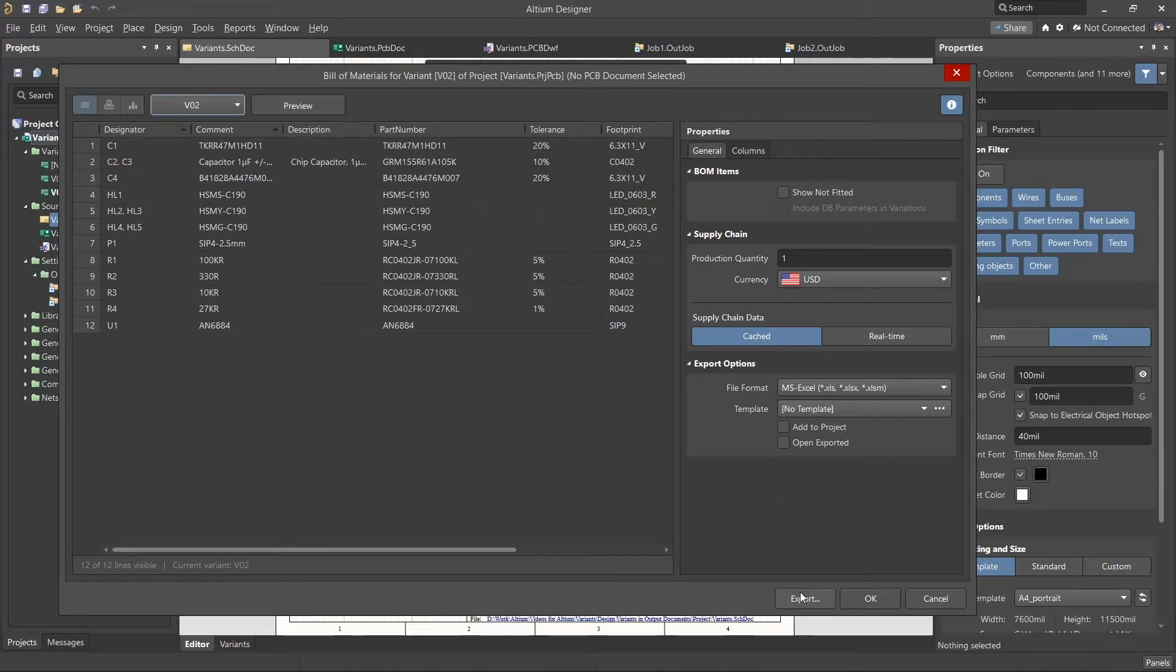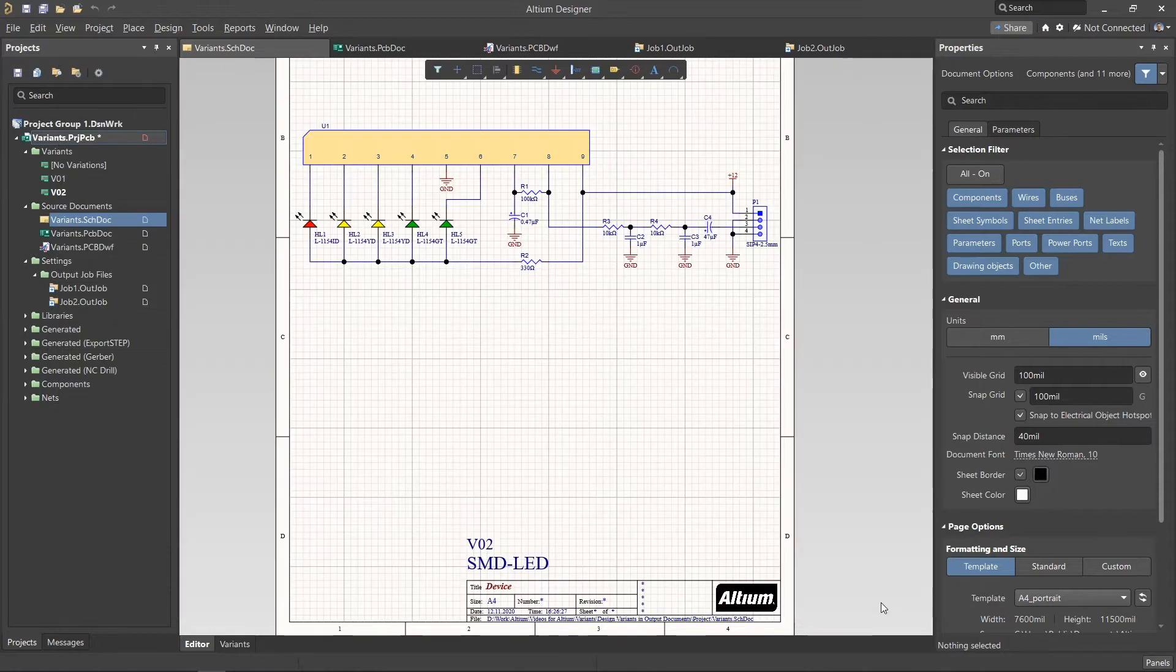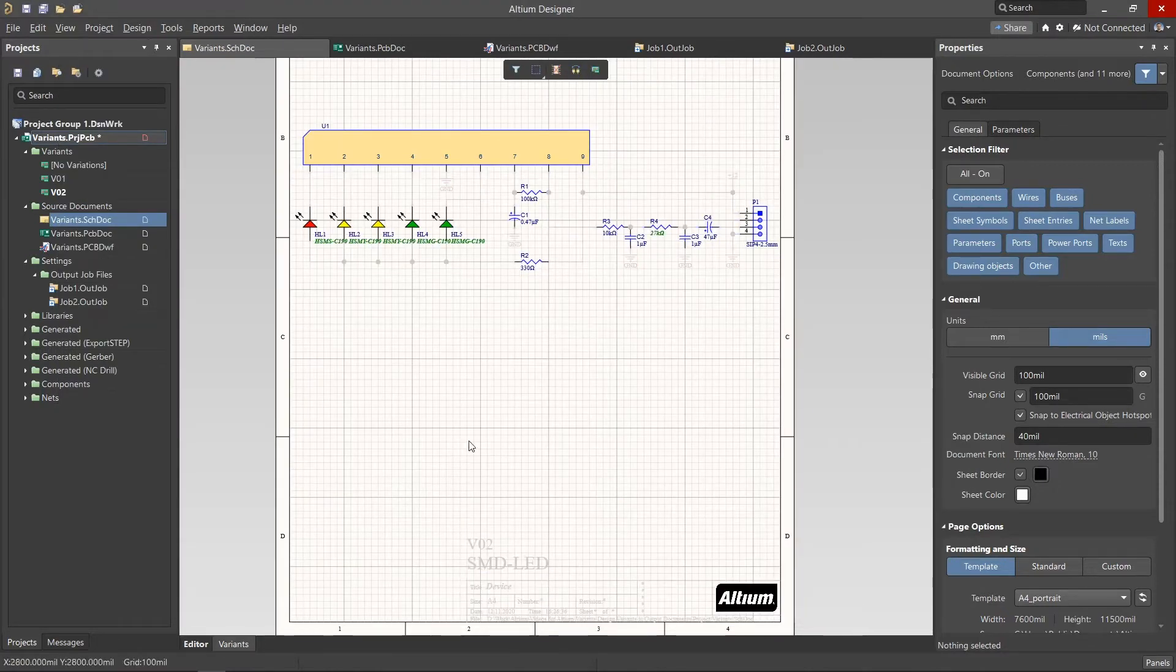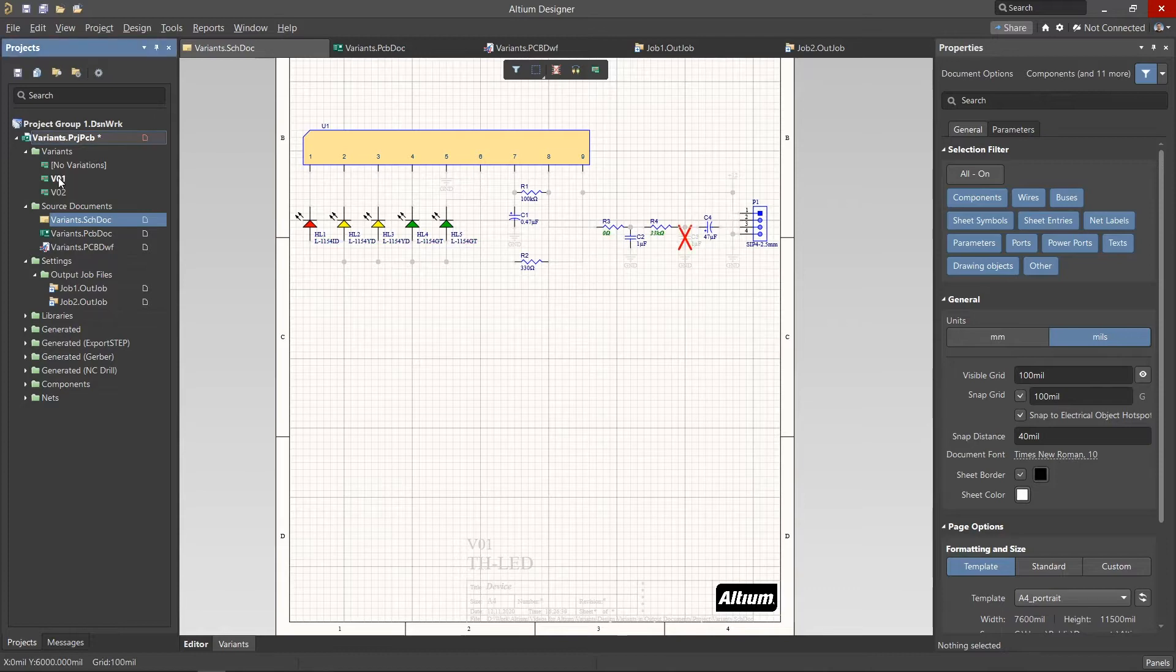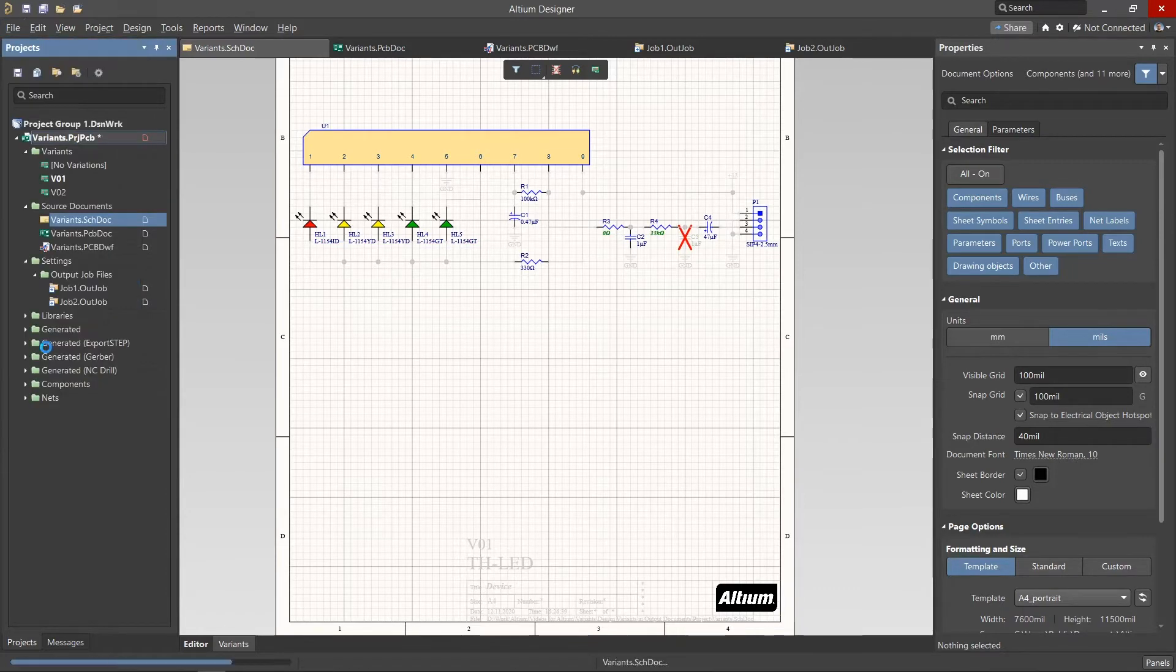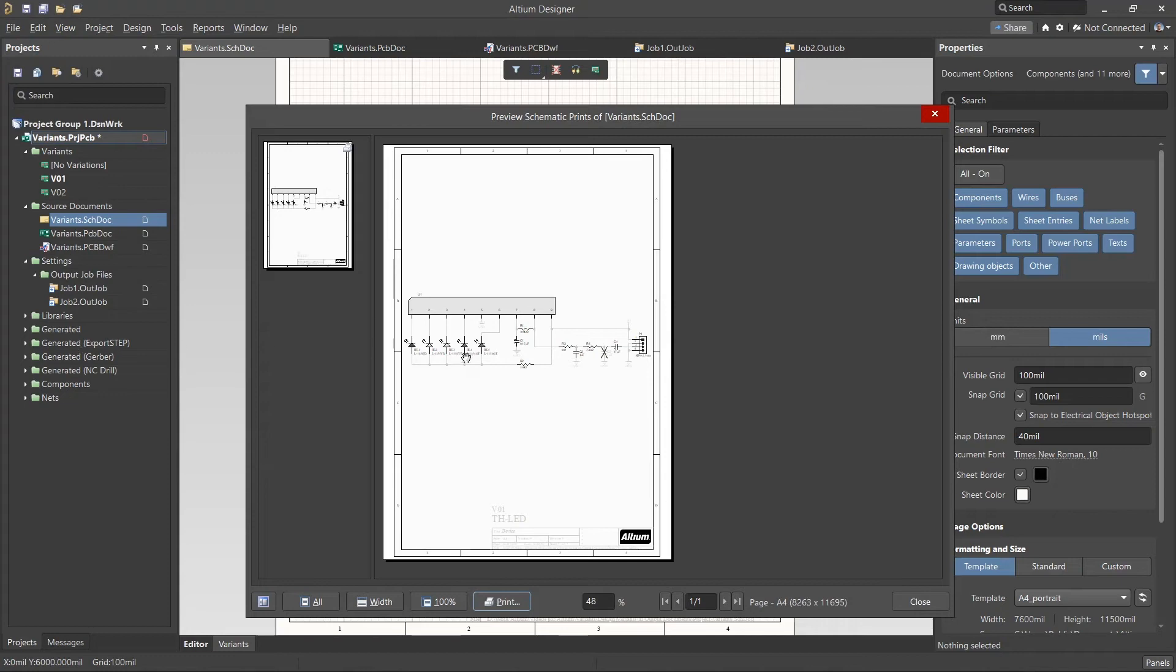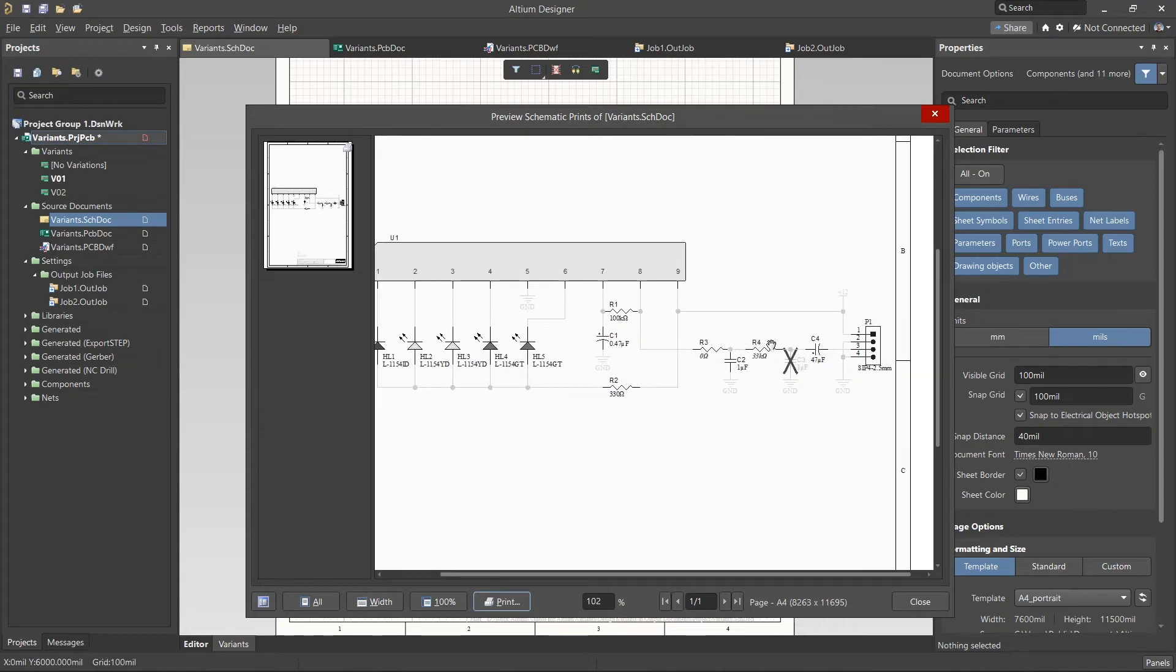To print the schematic for a desired variant, we must first switch to the Variant tab at the bottom left of the schematic sheet, and then select the required variant from the Projects panel. To see the drawing preview of the variants, select Print Preview from the File menu.